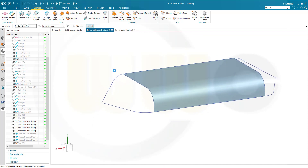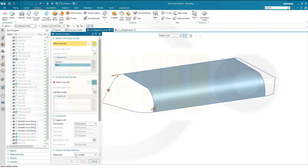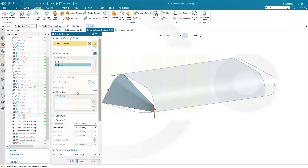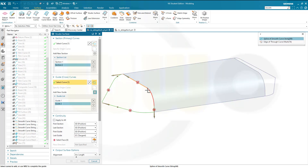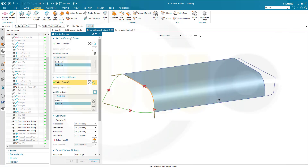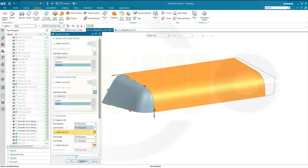Now for the studio surface — it's the same as with the through curve mesh. Go for studio surface. First go for primary — like that. Then add that small line here. Reverse the direction. Go for the guide cross curves — this one here, and that one, and that one. The second guide would be this line and that arc. Now the last guide should be tangent to the surface, and the second section should also be tangent to that surface. Apply.